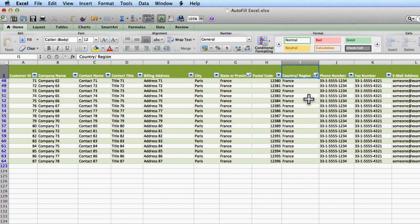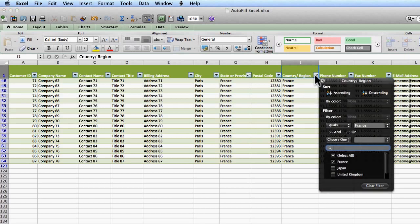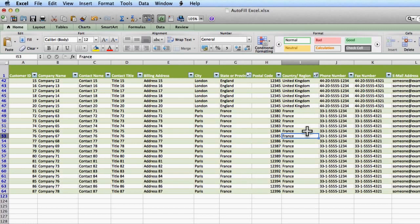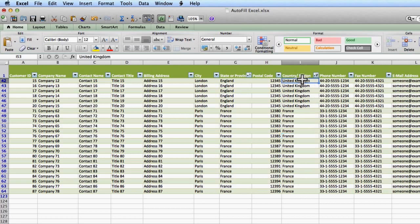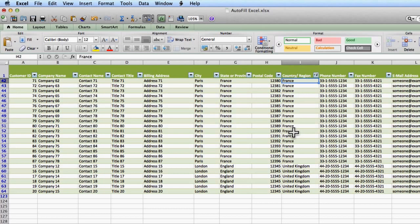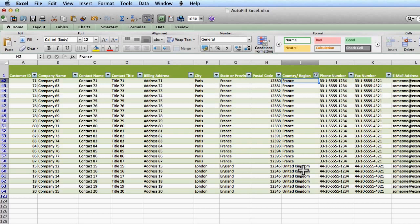Now I can actually select more than one to filter. So I can go back here and click on the drop down. And I can say, okay, I really need to see the UK as well. So I click on UK. And now I have both sets of clients. I have the United Kingdom and France. And I can certainly sort while I'm in here. So it just flips France to the top and the United Kingdom at the bottom. So I can still do sorting even though I'm filtering.